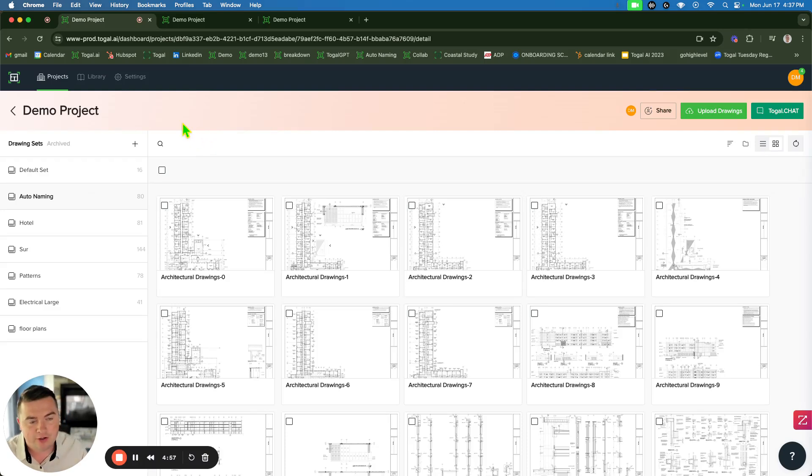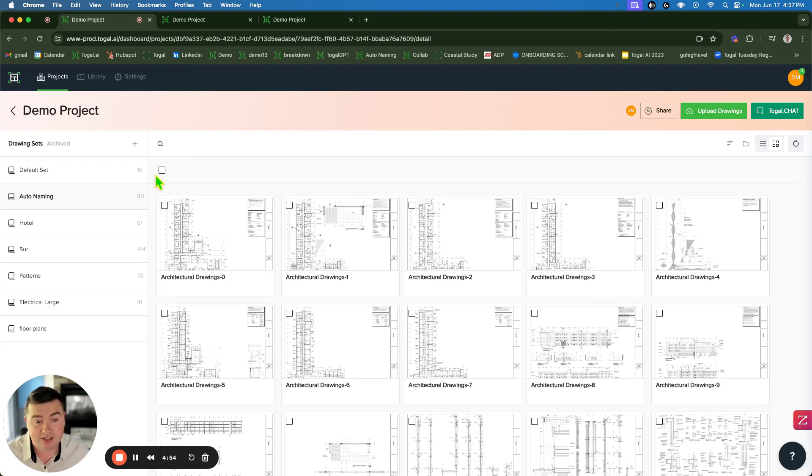Hi there. Toggle.ai is by far the fastest takeoff software in the world for window contractors.